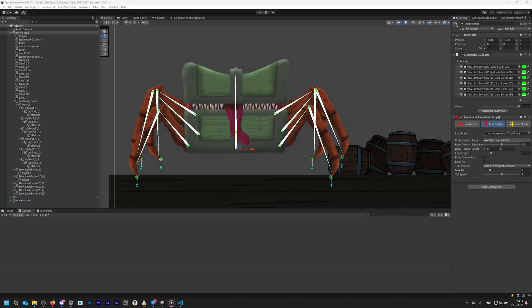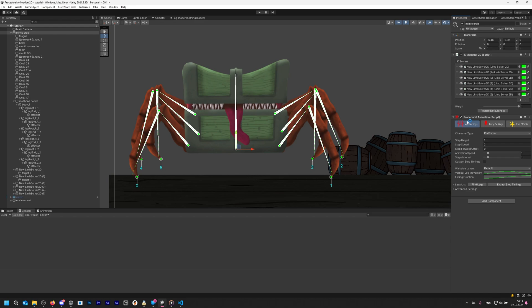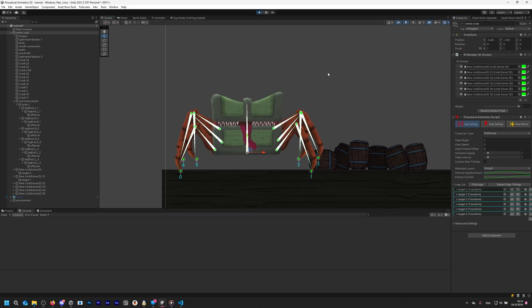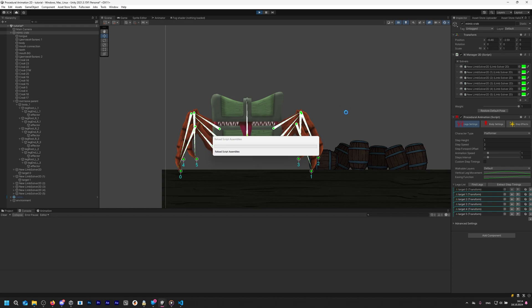Step 5: Finalizing the legs setup. We're almost done. Select the Legs Settings tab, then click the Find Legs button. And that's it. Now enter play mode and you should see that the procedural animation is working perfectly. With that, our initial setup is done.